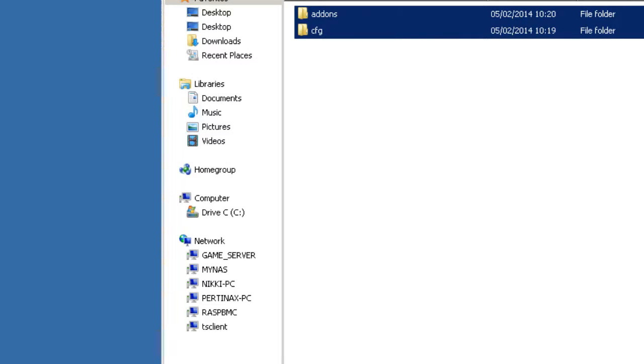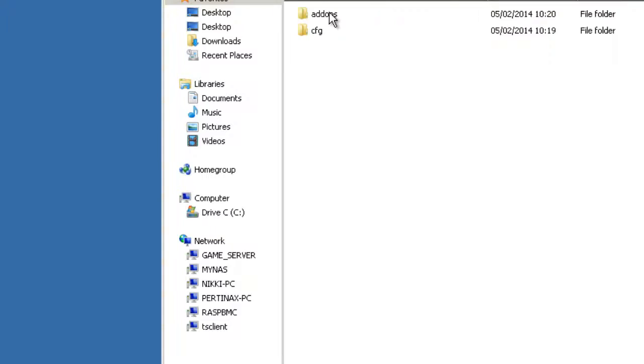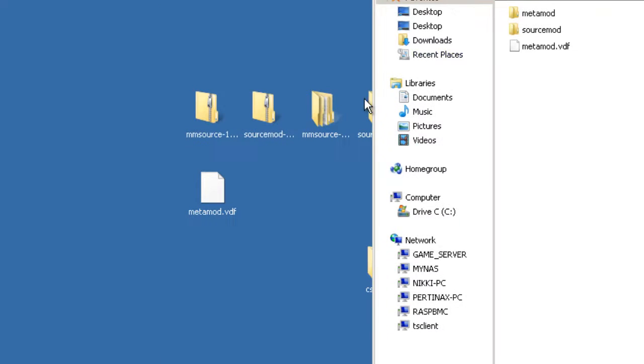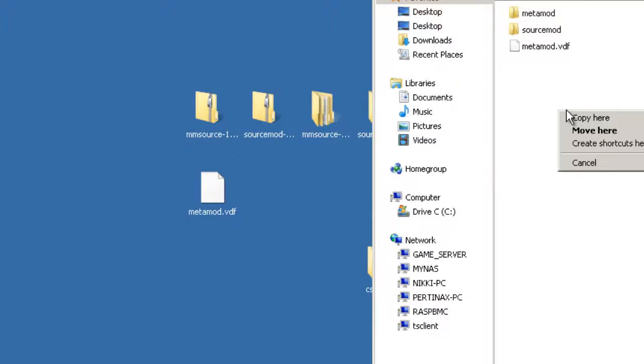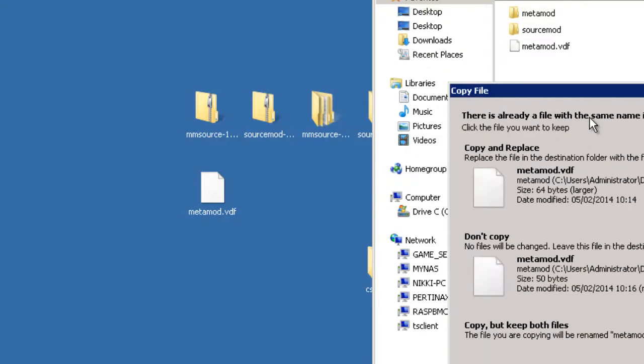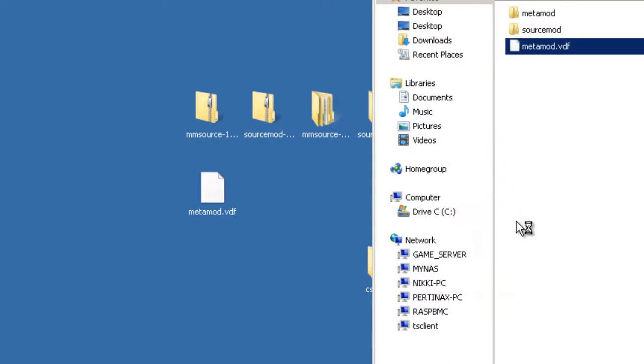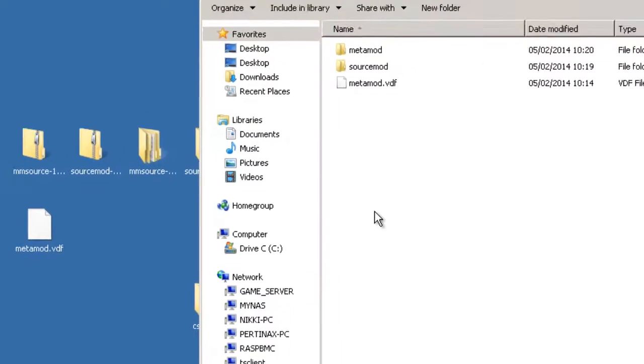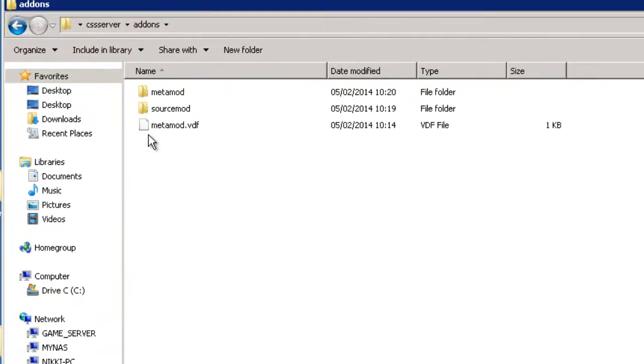And then the last thing to do is go into the add-ons folder, and in here it already seems to have a metamod.vdf. Well, I created mine for Counter-Strike Source so I'm going to copy mine in there, I'm going to replace it. So there we have all the files and the folders that we need. Let's take a quick look at the vdf file.